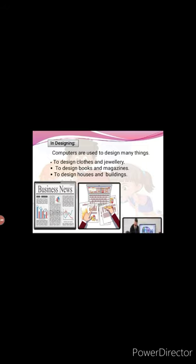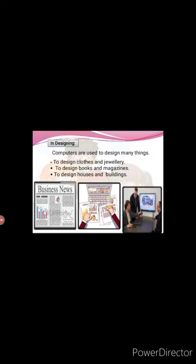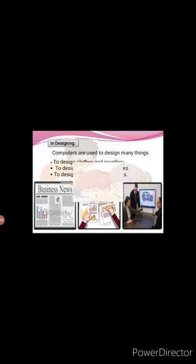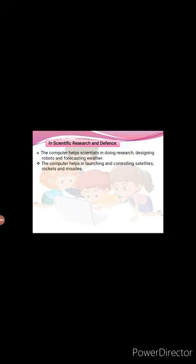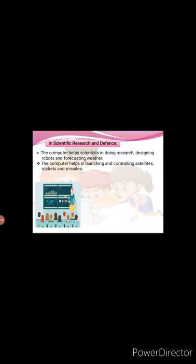Uses of computer in scientific research and defense. The computer helps scientists in doing research, designing robots and forecasting weather. The computer helps in launching and controlling satellites, rockets and missiles.